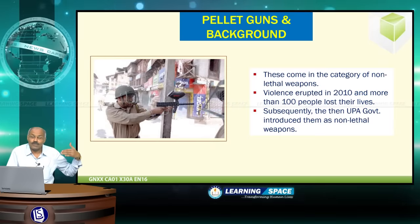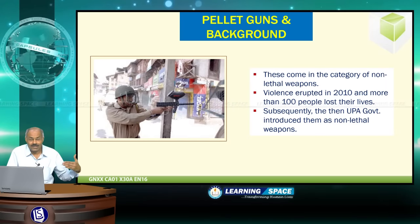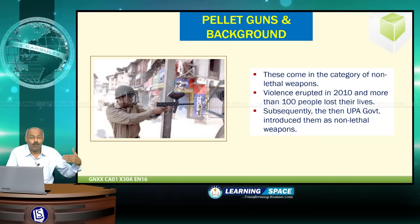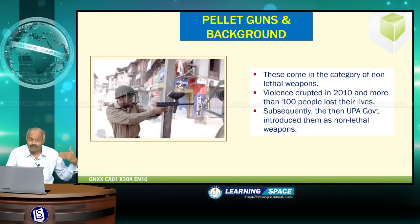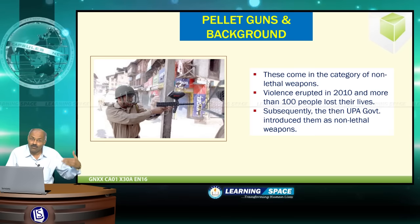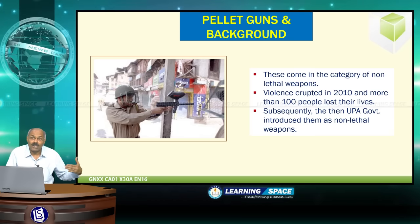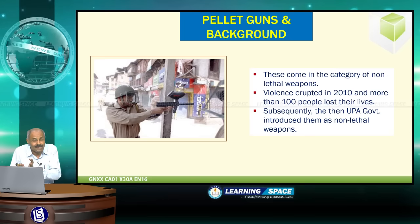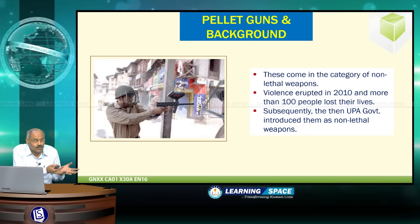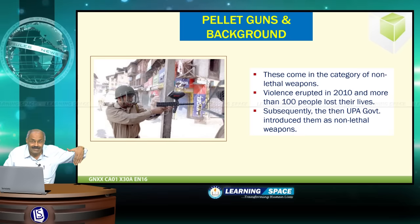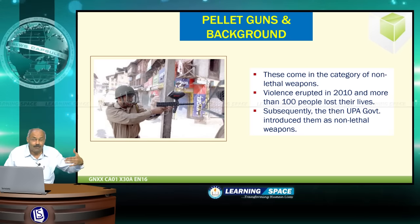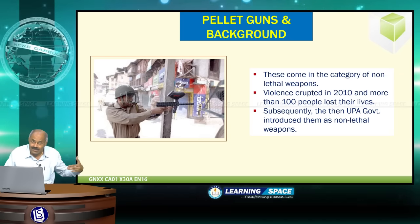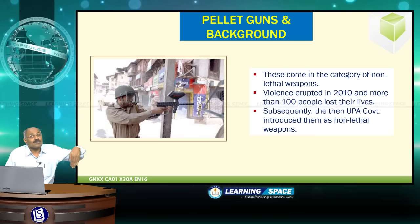The issue of usage of pellet guns came to the forefront after 2010. In 2010, violence resulted in more than 100 people losing their lives in Kashmir. Subsequently, the government took a decision to go for non-lethal methods of crowd control. Lethal methods are those where loss of human lives may take place — direct shooting comes under lethal weapons. In view of the loss of human lives in 2010, the government decided to go for non-lethal methods.